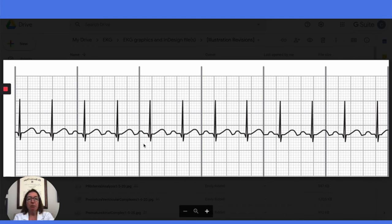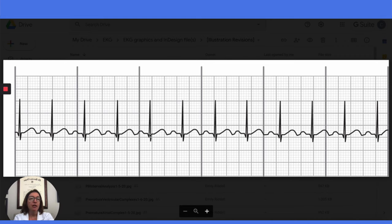The other components of the strip are normal — our P-waves are nice and upright, our PR interval is normal, our QRS complex is nice and narrow, and we have a QRS complex for every P-wave. So this is also a sinus rhythm, but because the heart rate is over 100, it is sinus tachycardia.